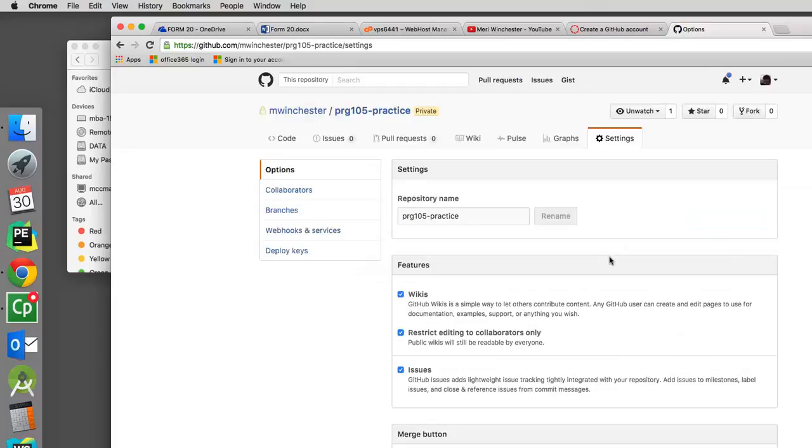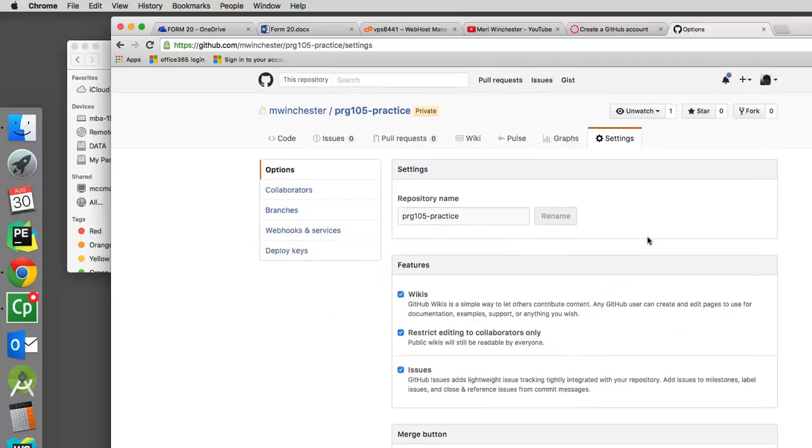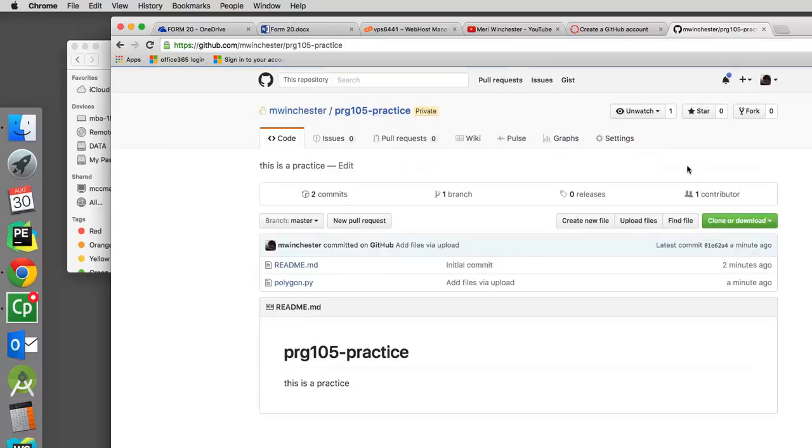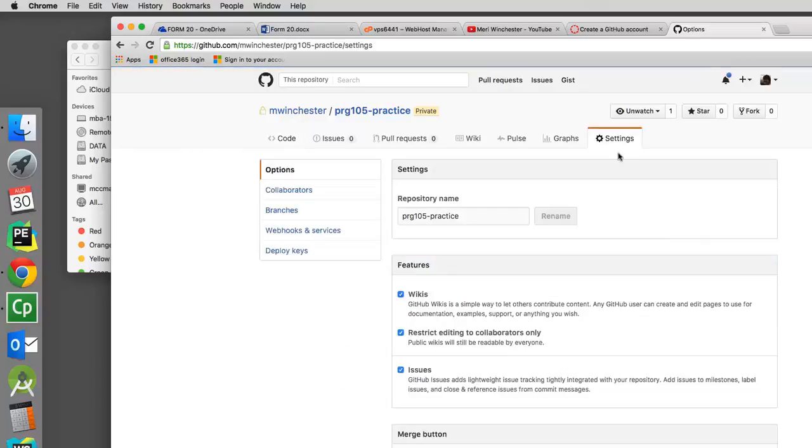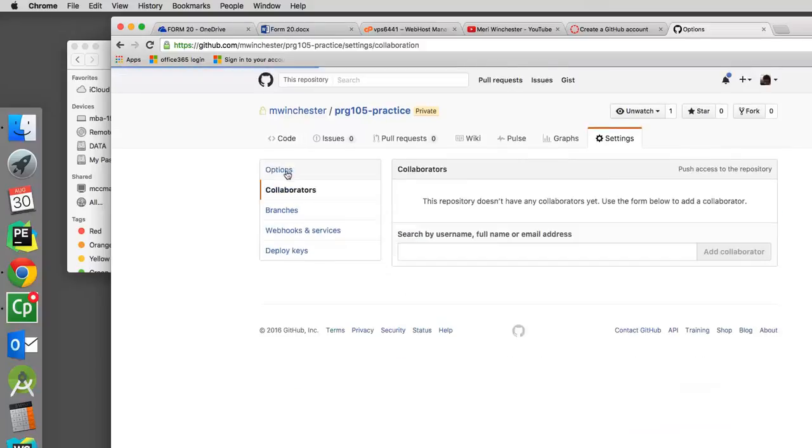Or if you made it private from the beginning, then you would need to add a collaborator. So now it is private. And I can go into collaborators.